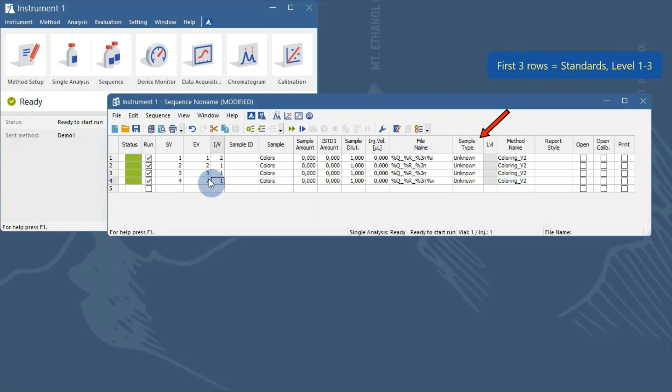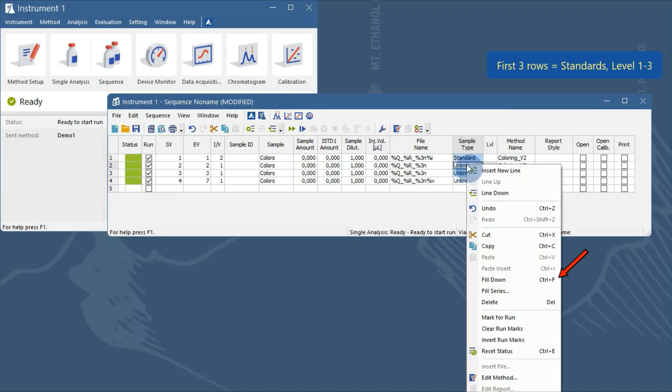The first 3 rows will be standards. So, we select the standard type in the first row and the sample type cells in the first 3 rows. Right click to invoke the local menu. Select fill down.